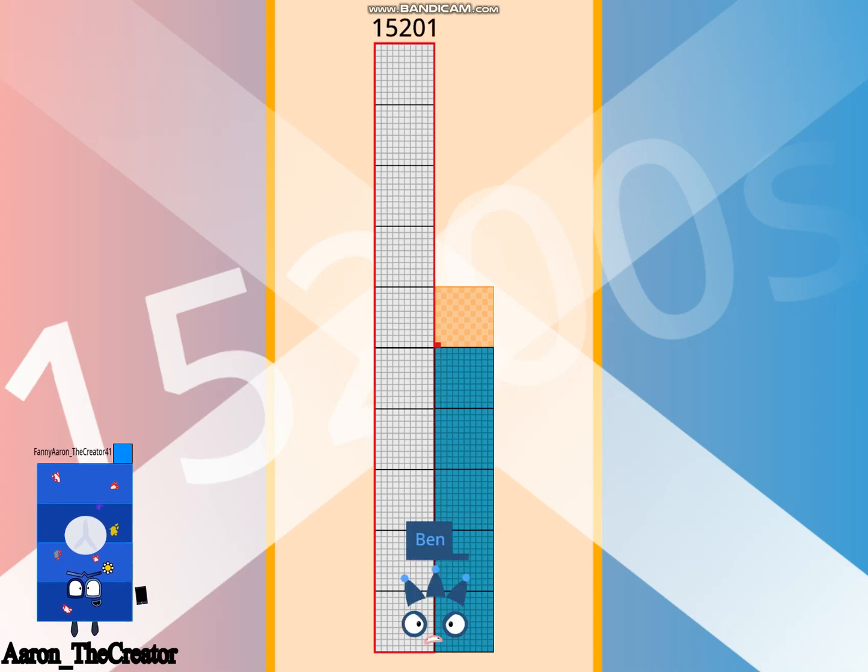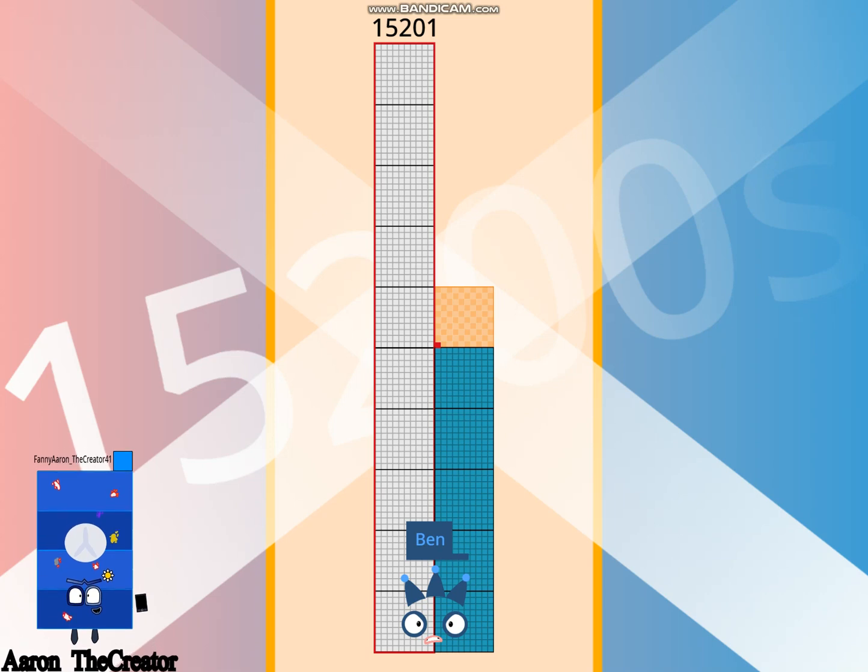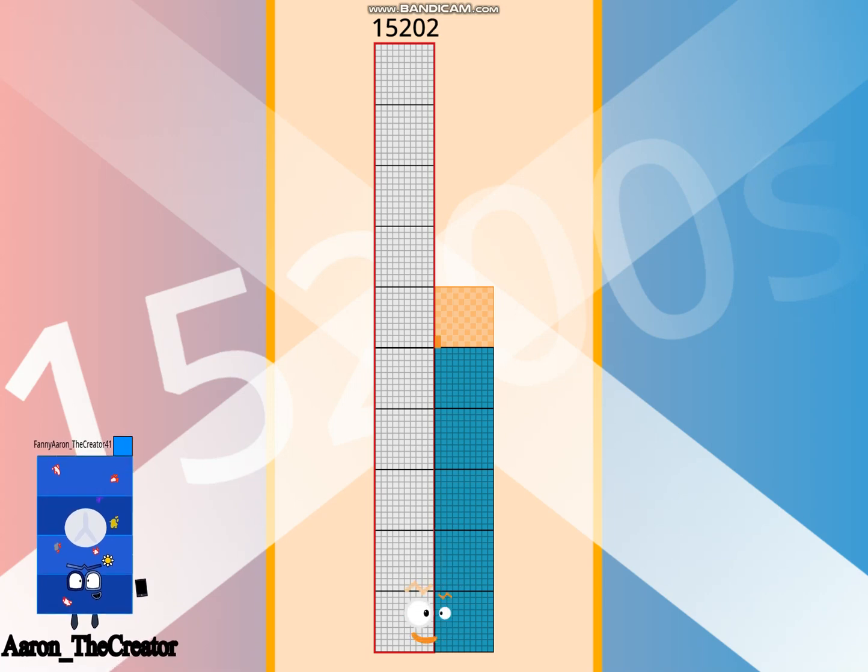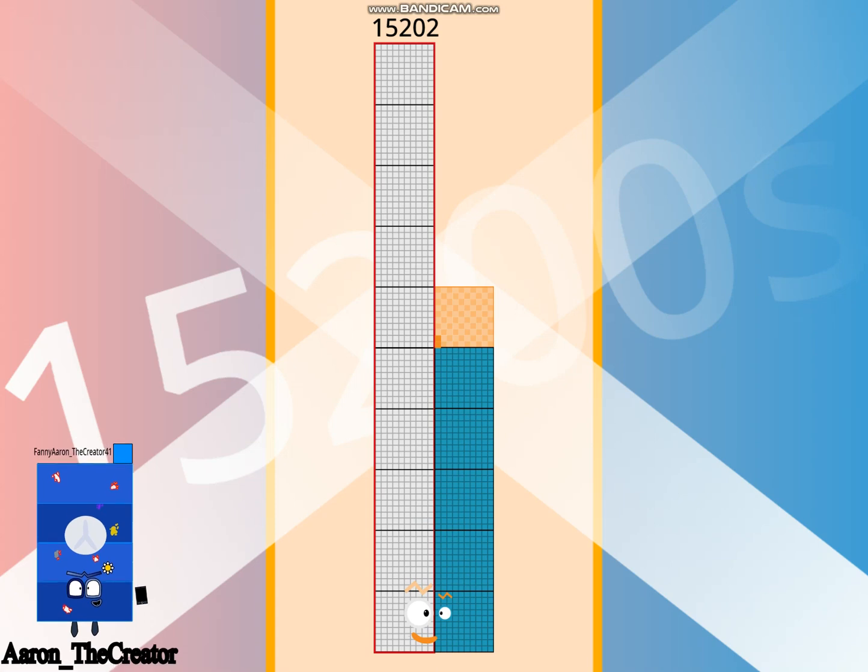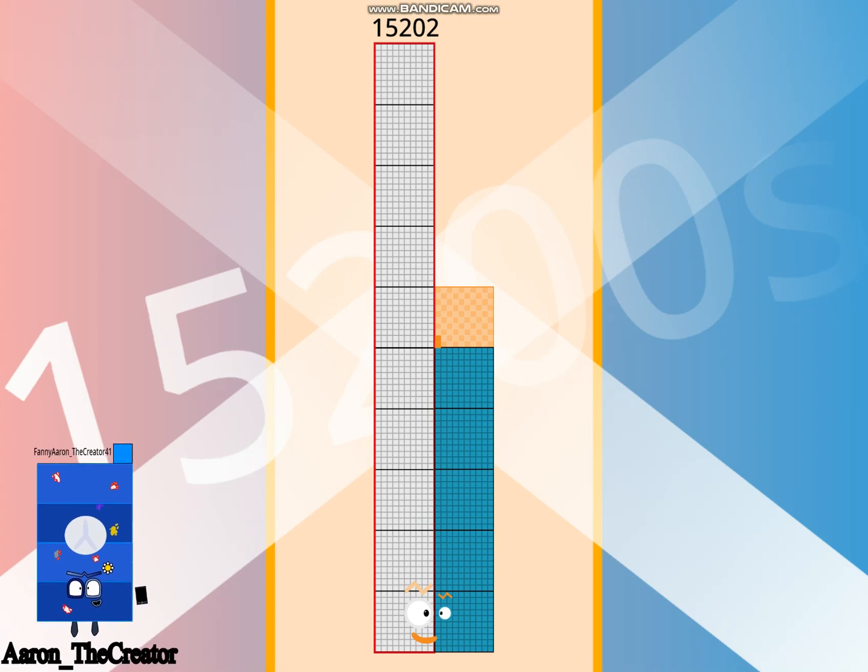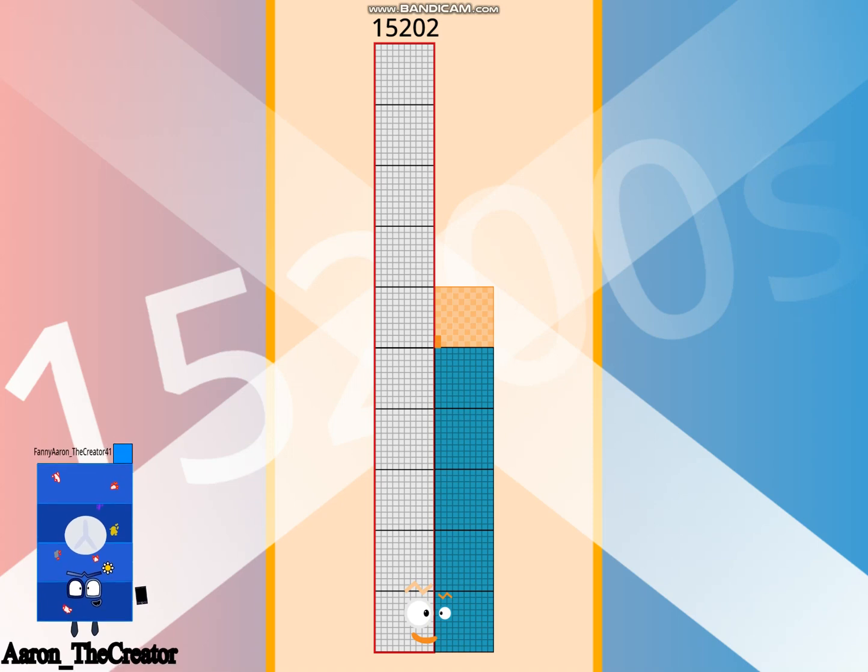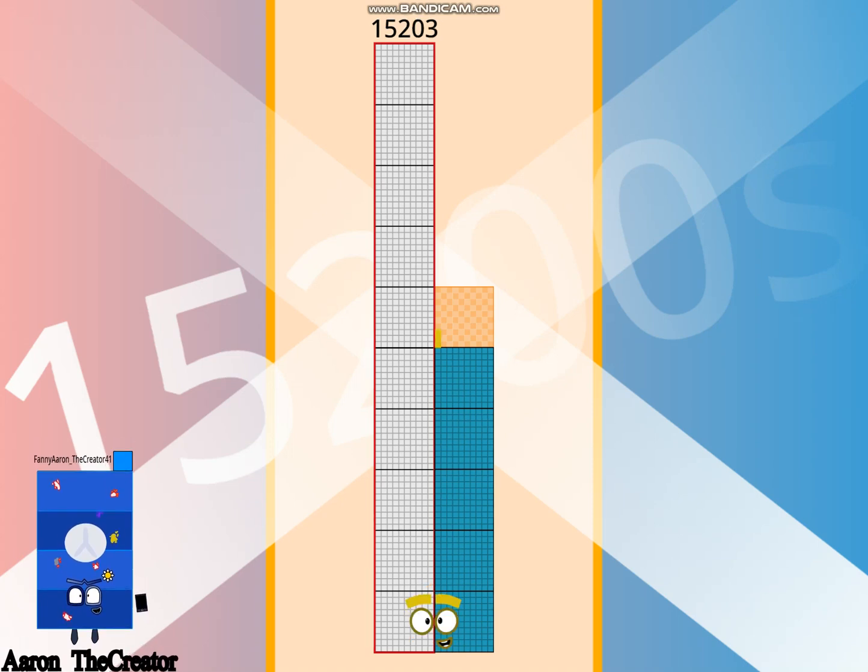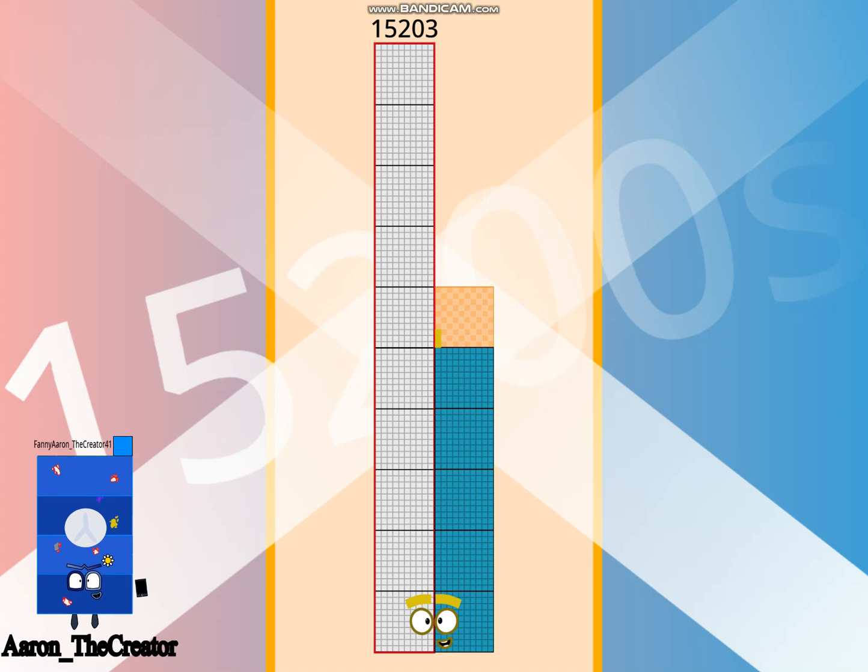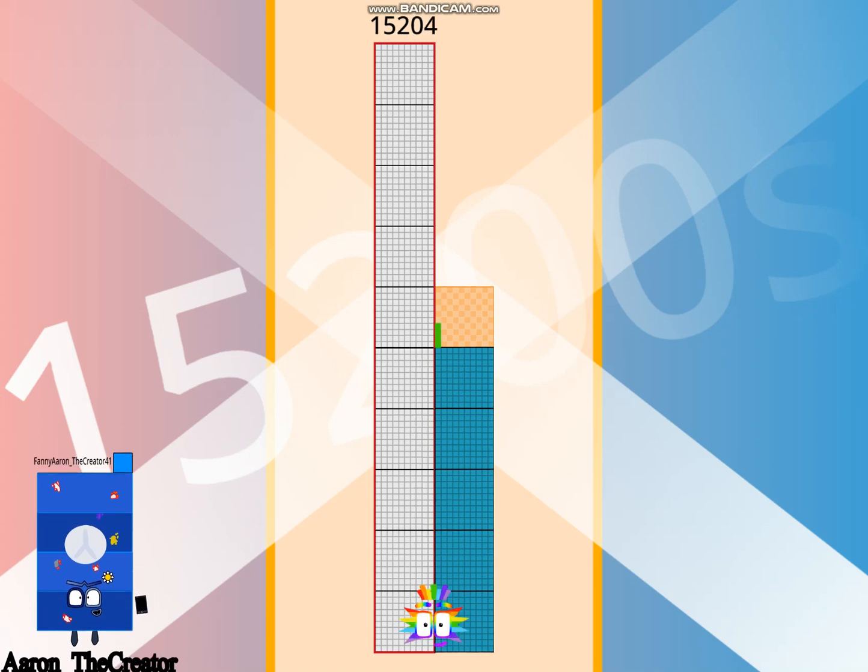Hello 15,201. I am 27 times 563. Hello 15,202. I am 1322nd and 800th crazy shape. Hello 15,203. I am a 24th grade.